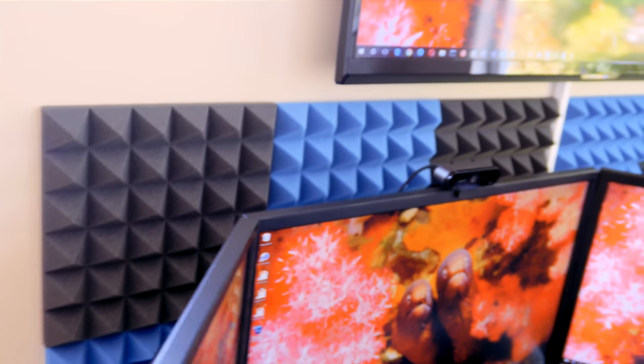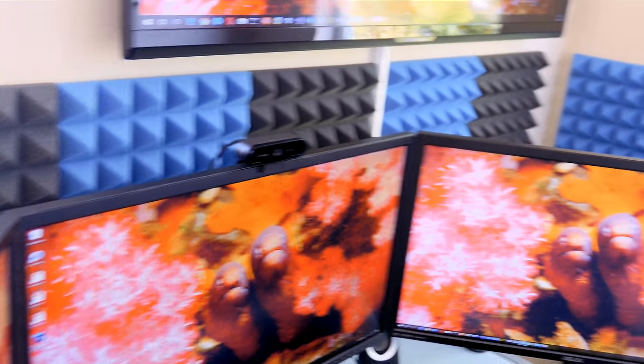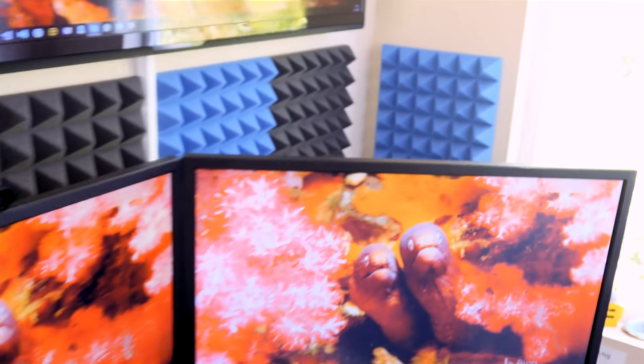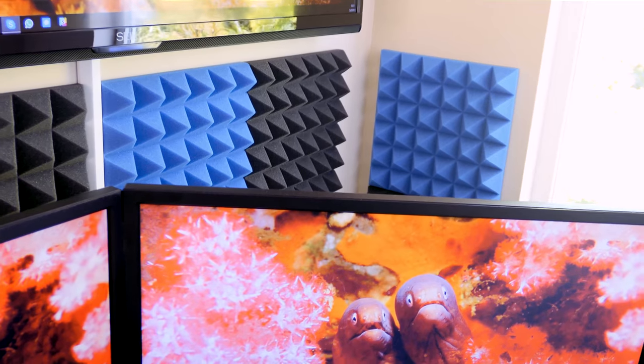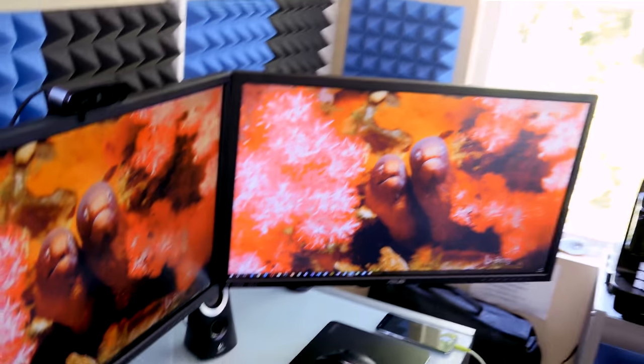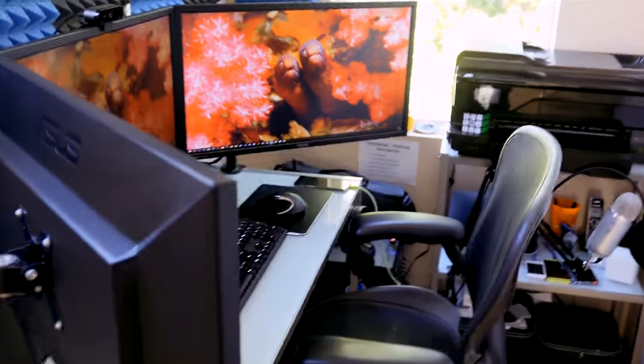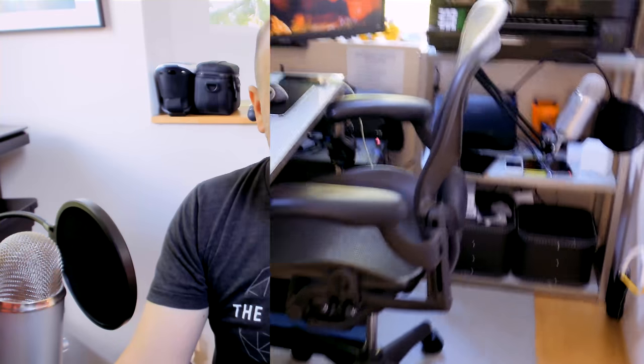Much happier. Hopefully this foam will help reduce echo in the audio for future when I'm on video calls and vlogging, whatever. So really happy with the way it looks.